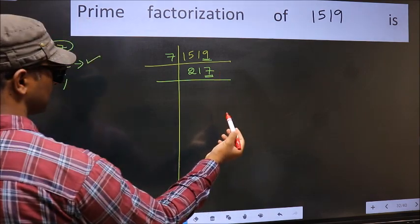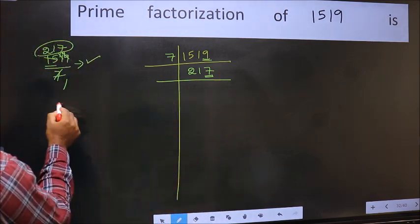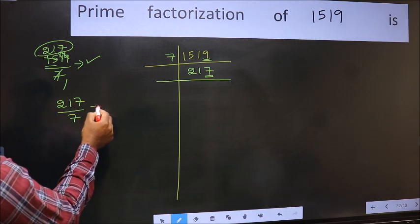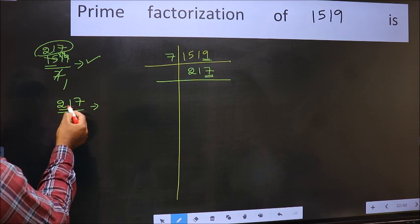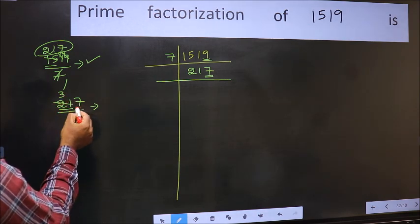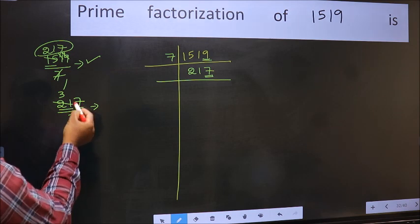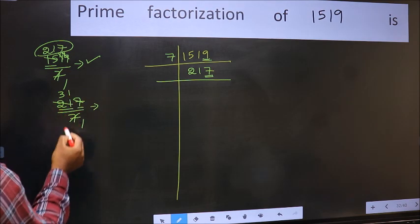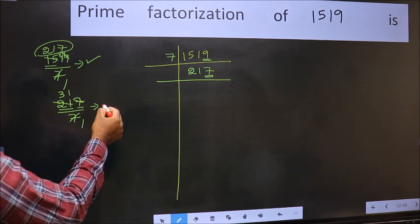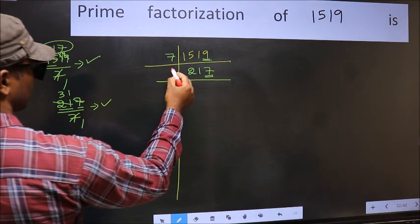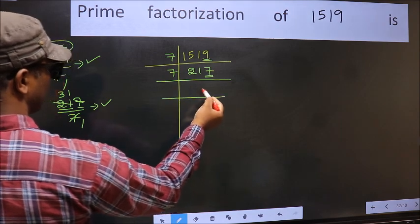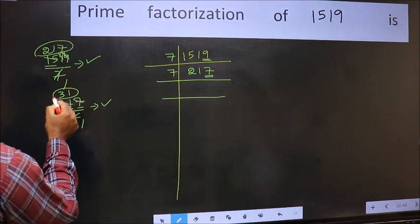Next prime number 7. Let us check divisibility by 7. When do we get 21 in the 7 times table? 7 times 3 is 21. The remaining number is 7; 7 times 1 is 7. No number has been left out, so 217 is divisible by 7. So we take 7 here, and we write the result: 31.